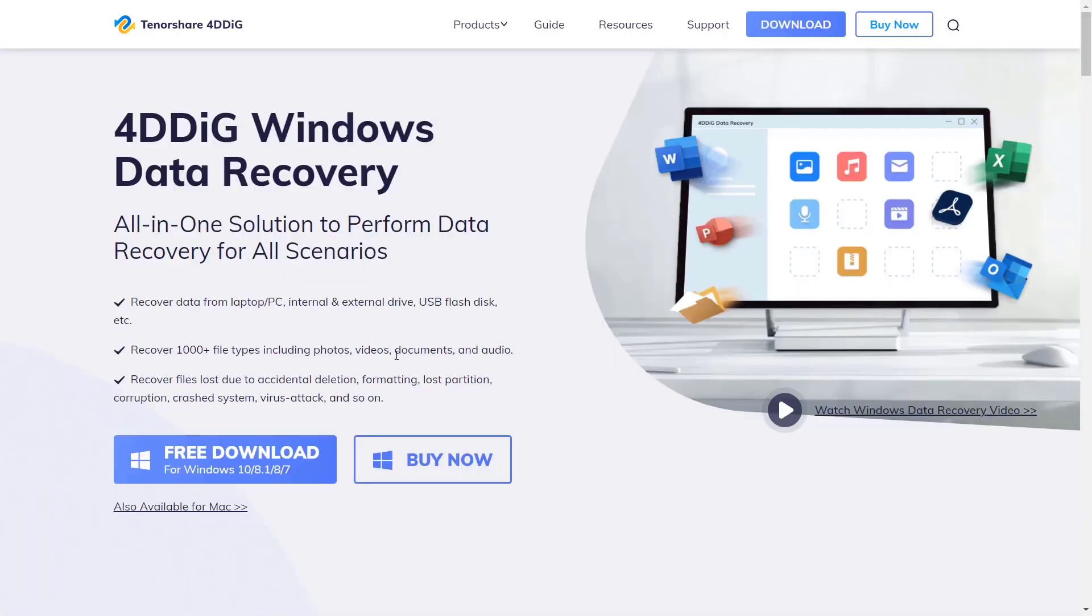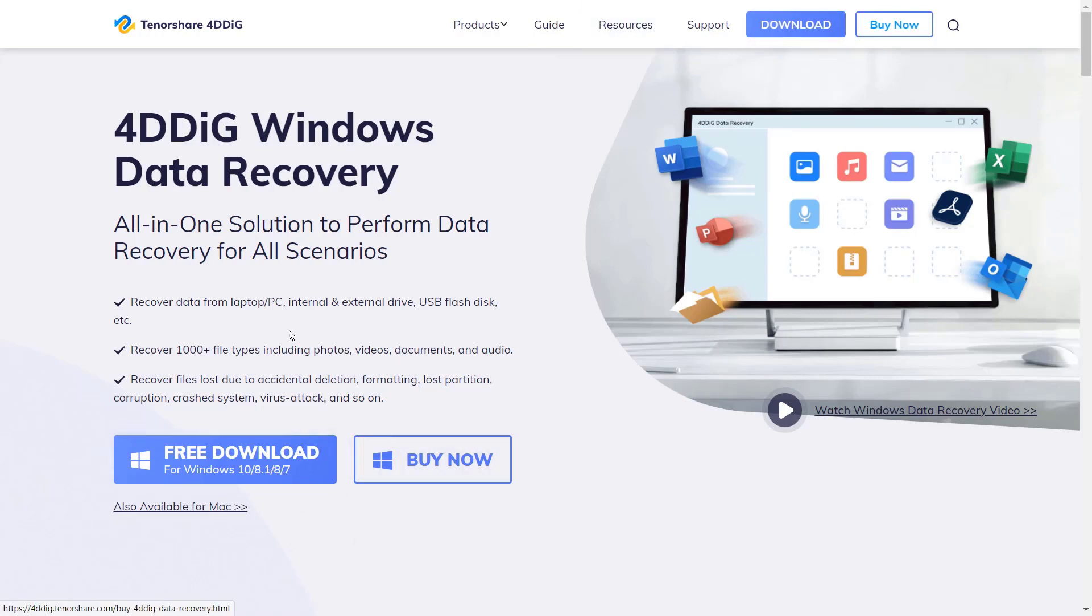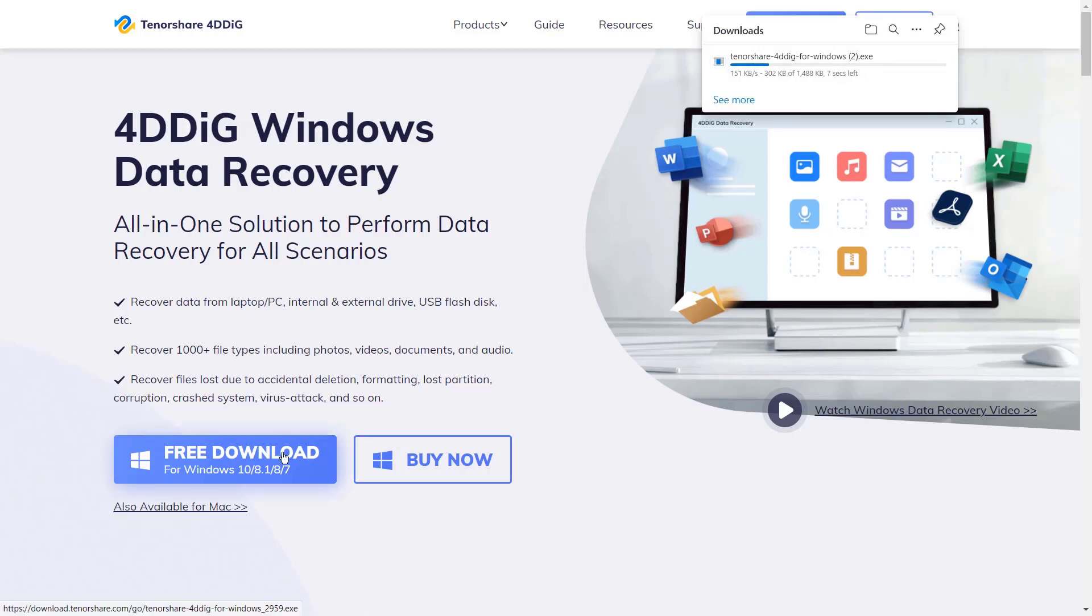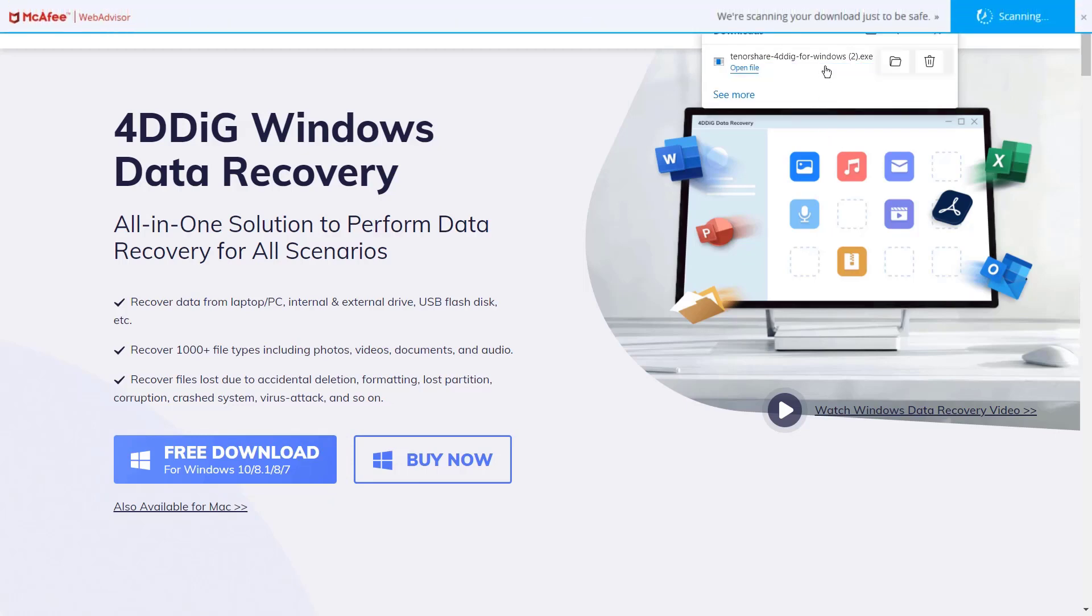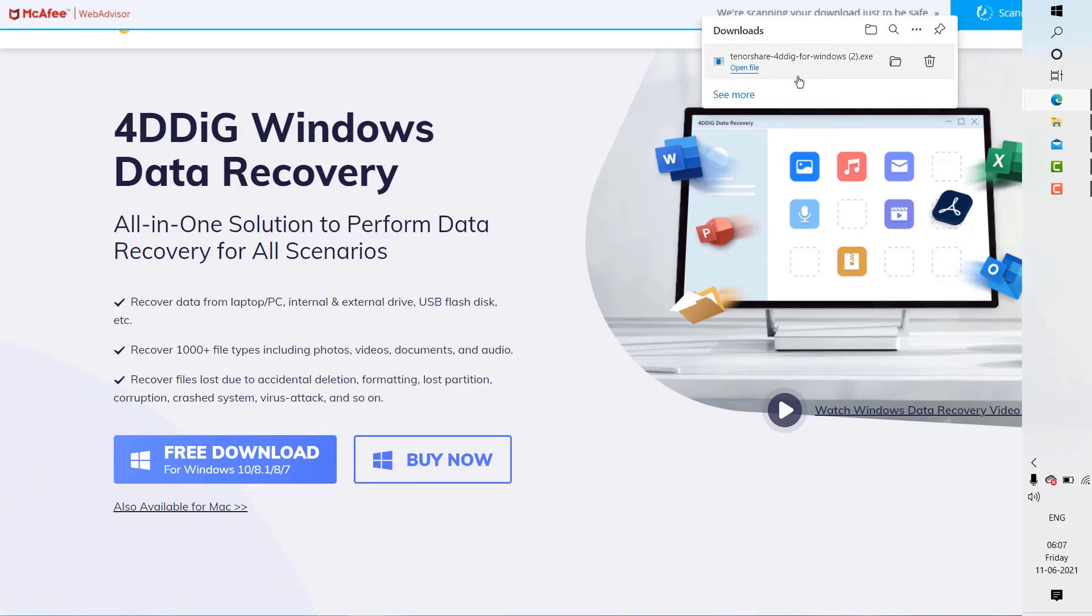Now let's download and install 4DDiG Windows Data Recovery software and try different options. In order to download and install, click on free download. As soon as you click on free download, the download should start. Once the download is completed, go ahead and click on open file.